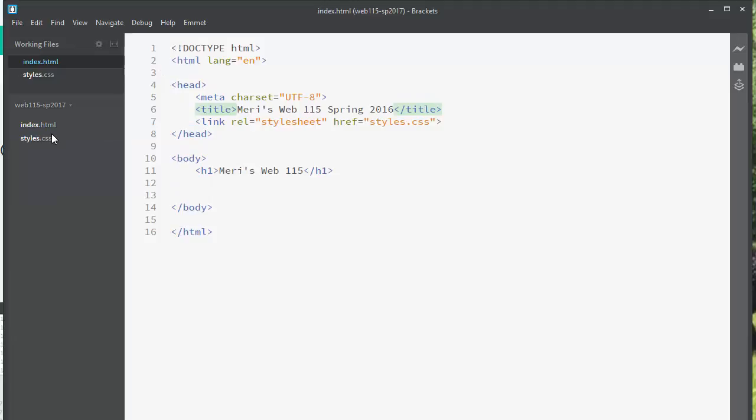And I've got Brackets up and running, and I'm typing in it, love Brackets. Use anything you want. This is what I'm supporting. If you have something else you want to use, you're welcome to use it.